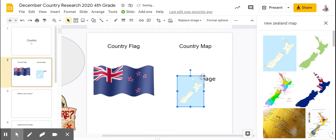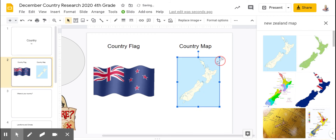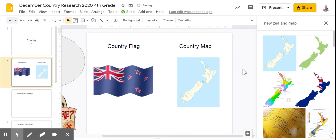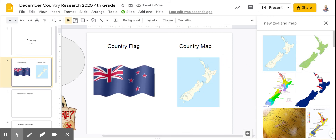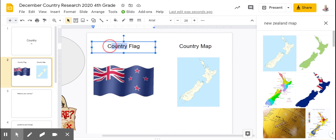You can resize it with the blue handlebars so that you can see it better. I'm also going to change the text of country to New Zealand.